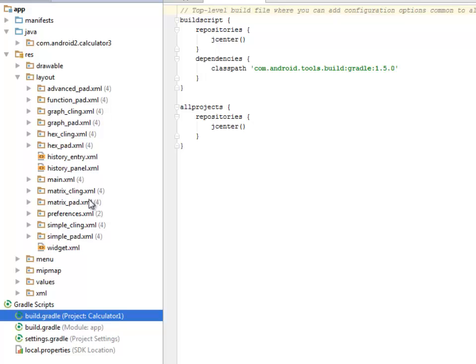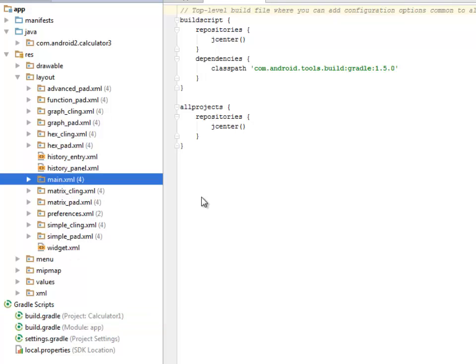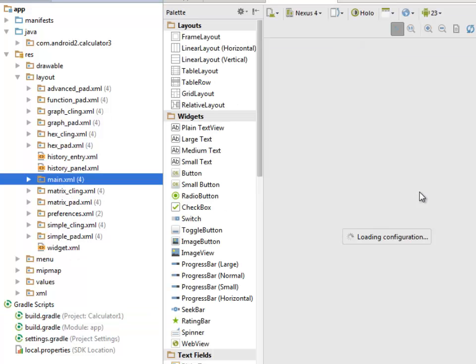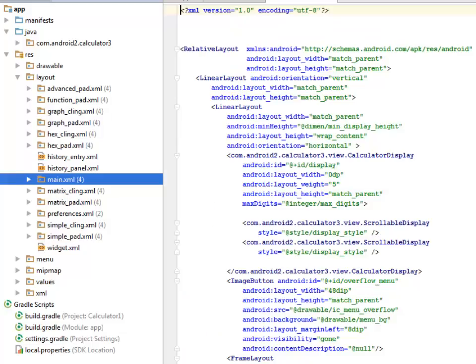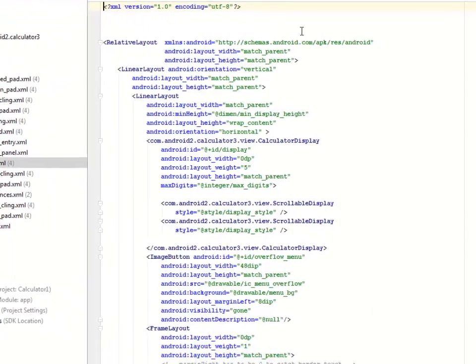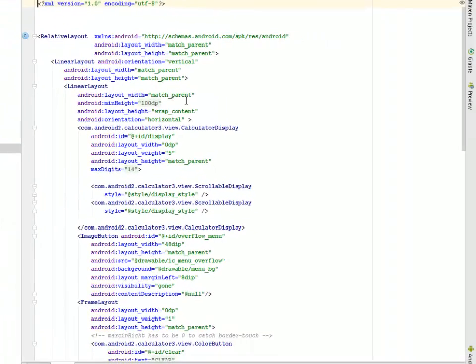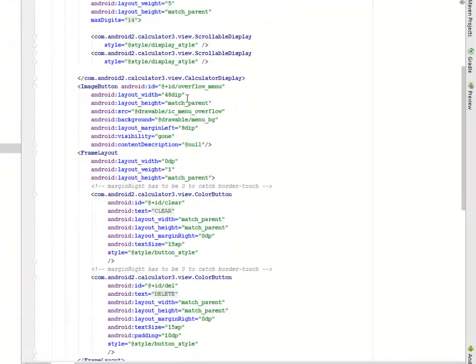There will be a lot of matrix in mathematics. We have to do some matrix, the cling and the card, their preferences and the widget.xml. I'll be looking at the main.xml which is the main XML file of this application.